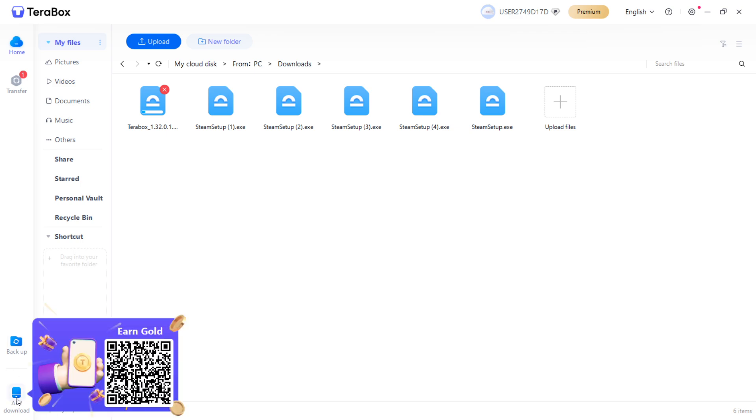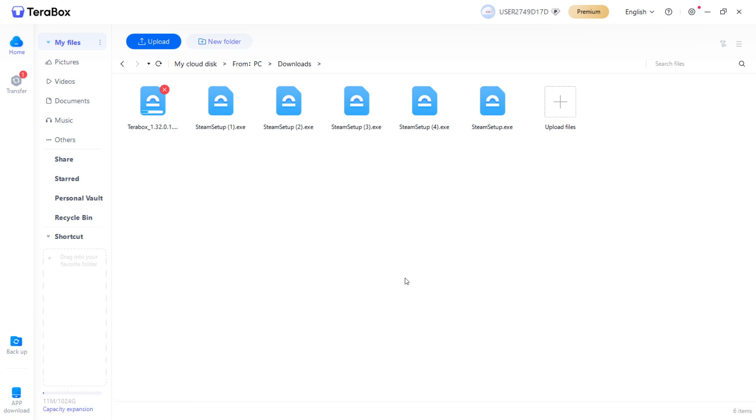You can also hover over the App Download over here and simply scan this QR code and you will be able to download this to your computer as well.